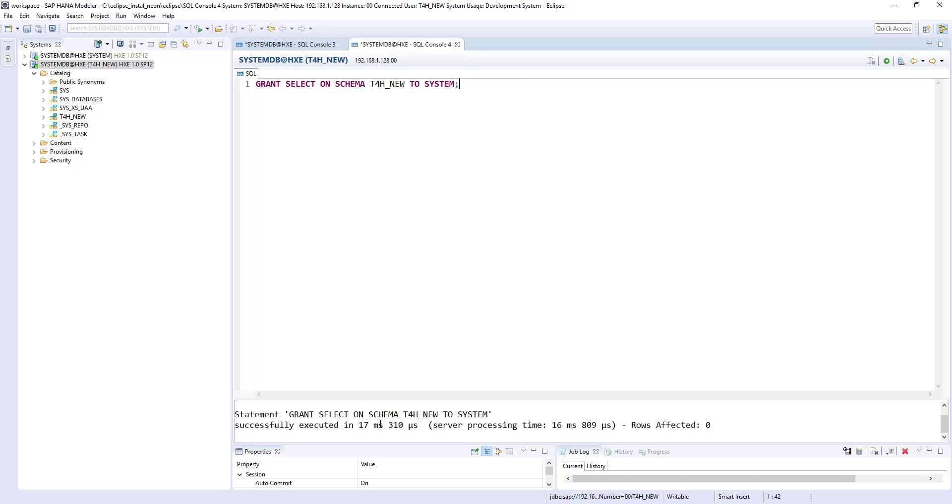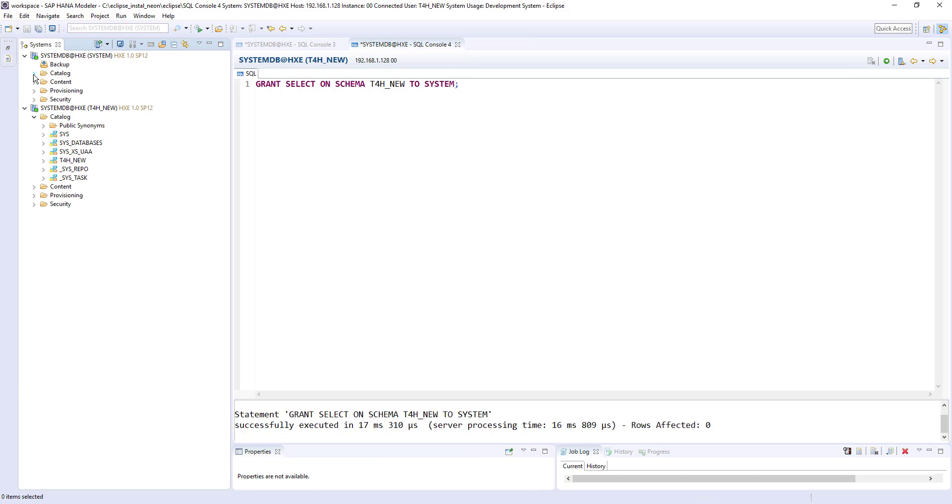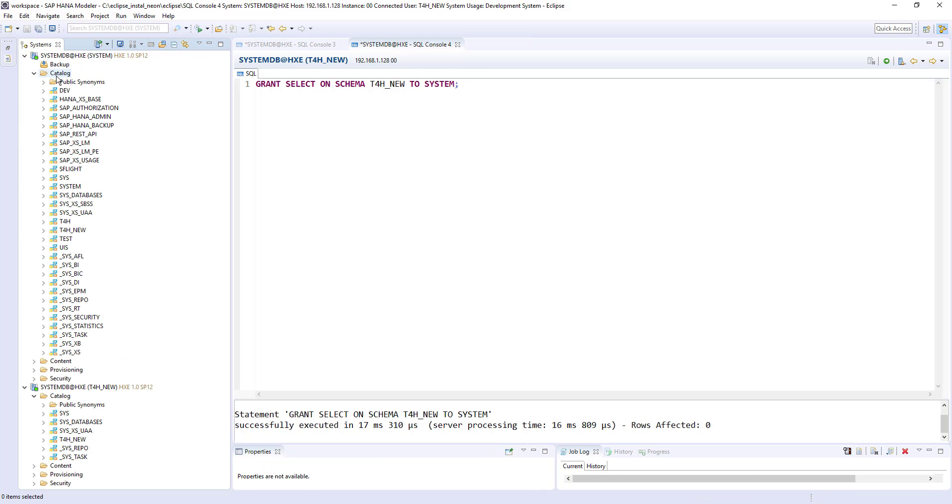Let's copy and open another SQL window. So this time I am connected with t4h new. And this executed successfully. So now I'm going back to system catalog. And I can see t4h new. Now in catalog folder of system user. So that's how we provide access. We create a schema and provide access to other users.